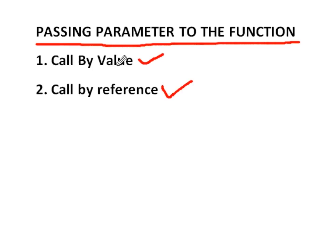And what is call by value? In which values of the variables are passed by the calling function to the called function. And call by reference, in which address of the variables are passed by calling function to the called function.